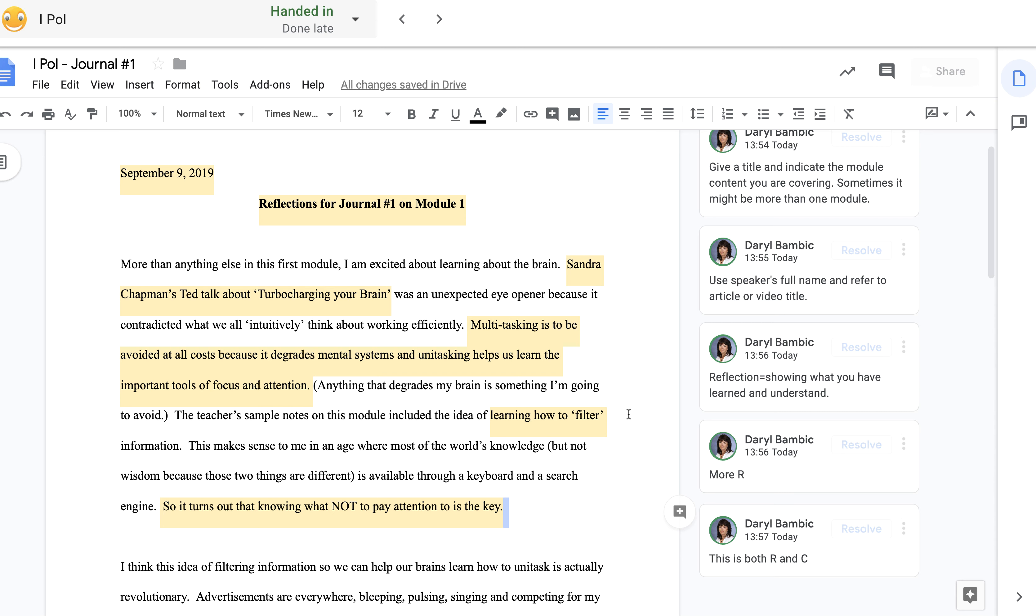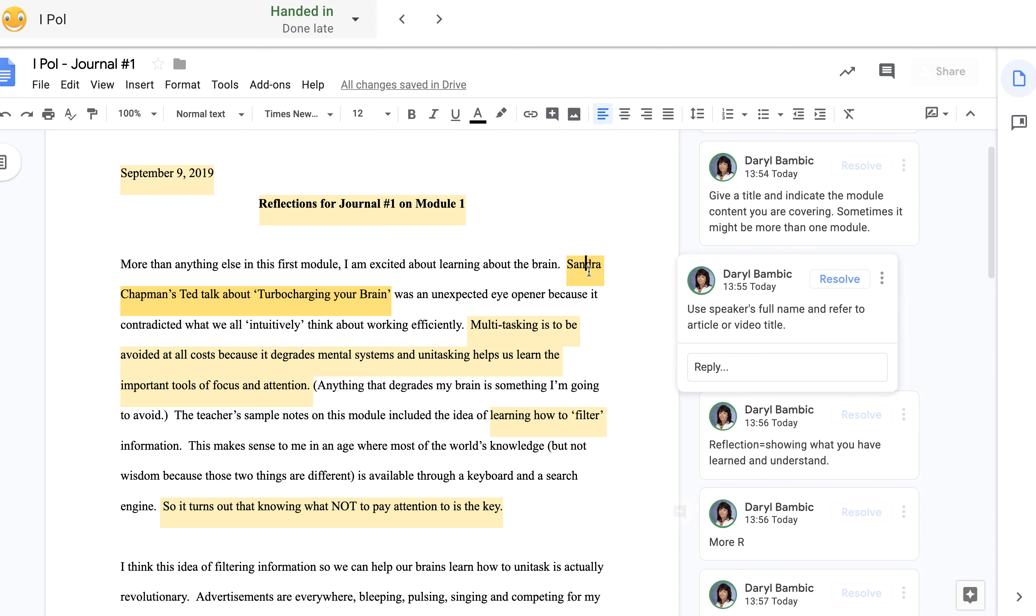Unitasking helps us learn important tools of focus and attention. Anything that degrades my brain is something I'm going to avoid. The teacher's sample notes on this module included the idea of learning how to filter information. This makes sense to me in an age where most of the world's knowledge, but not the wisdom because these two things are different, is available through a keyboard and a search engine. So it turns out that knowing what not to pay attention to is the key.